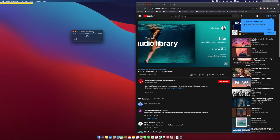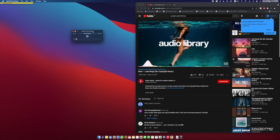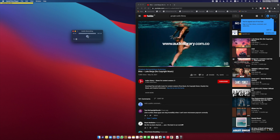How this works is that basically Soundflower acts as a virtual auxiliary cable and diverts the audio through the Soundflower app to your recording app instead of your speakers.